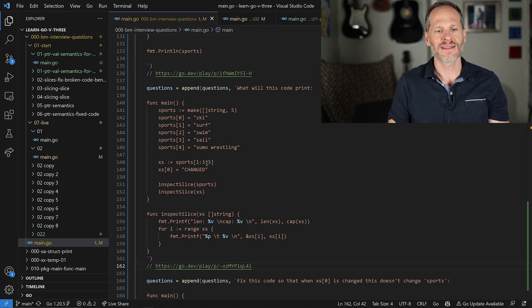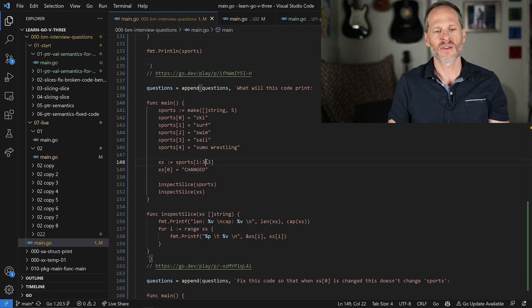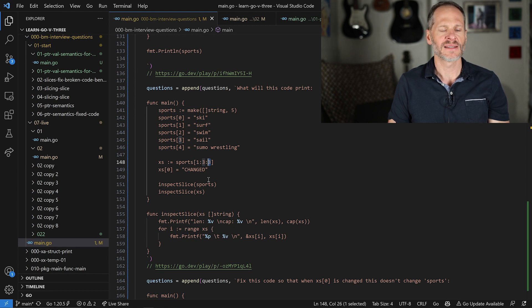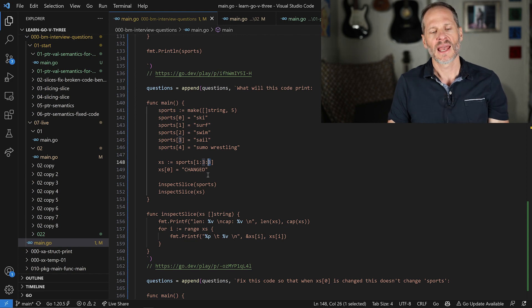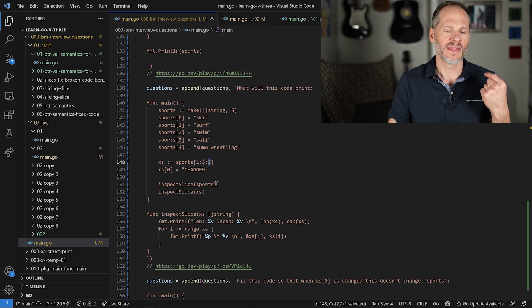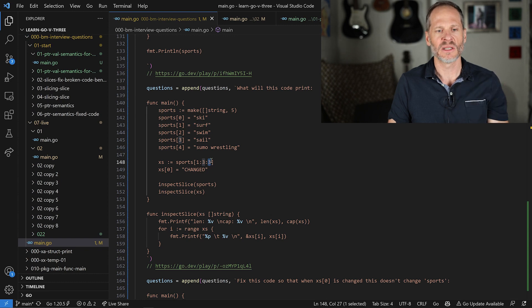What we're doing here is we're slicing a slice. This is something not a lot of people see — the third element in slicing a slice. This third element can help you set the capacity on the slice. We're going from index position one up to three, but not including three, so we get surf and swim. And then this third element sets how far the length and the cap should be, limiting both to two.